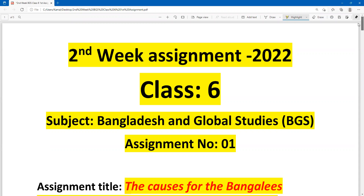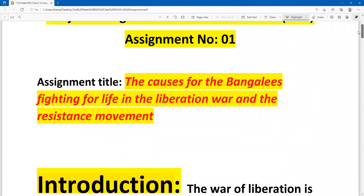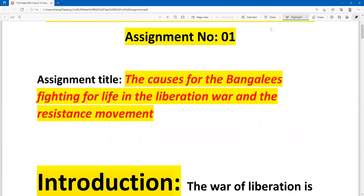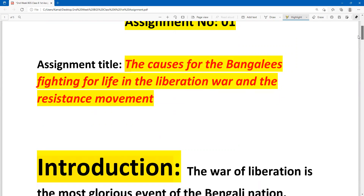On the cover page, you can first write your introduction, then write down the assignment title: 'The causes for the Bengalis fighting for life in the liberation order and the resistance movement.' Or, how did the Bengalis get lost? Or why did the Bengalis get lost? This is the main duty point — the assignment title.